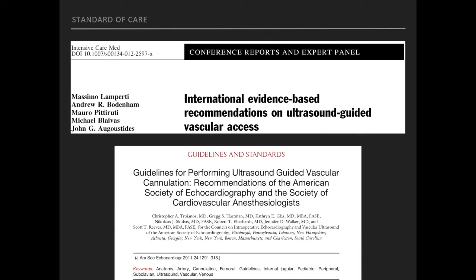Papers published in 2011 and 2012 provided an evidence-based overview of all topics related to ultrasound-guided vascular access and proved that ultrasound-guided vascular cannulation should be the standard practice.